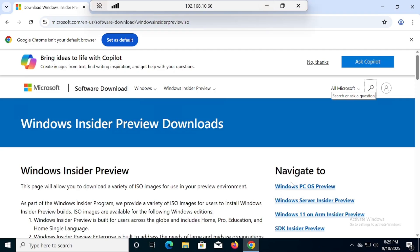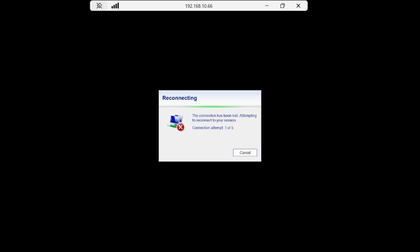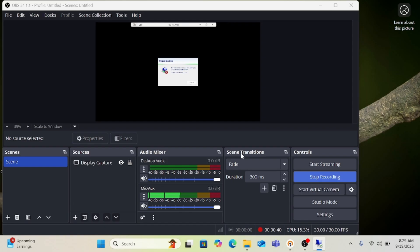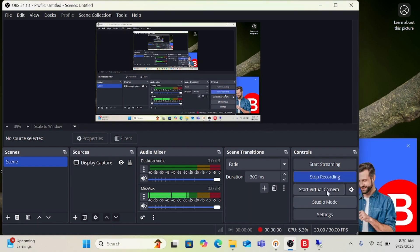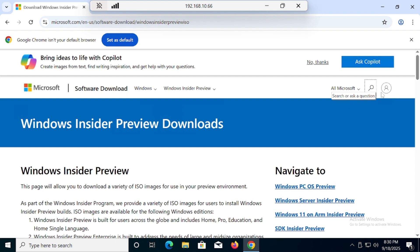Hi guys, you are watching Go IT Center. This video is going to be very important because Microsoft has released the 25H2 latest Windows 11 ISO. No need to go to third-party websites — just go to the official website of Microsoft, go into the preview section of Windows 11, and you can download the genuine latest ISO 25H2.